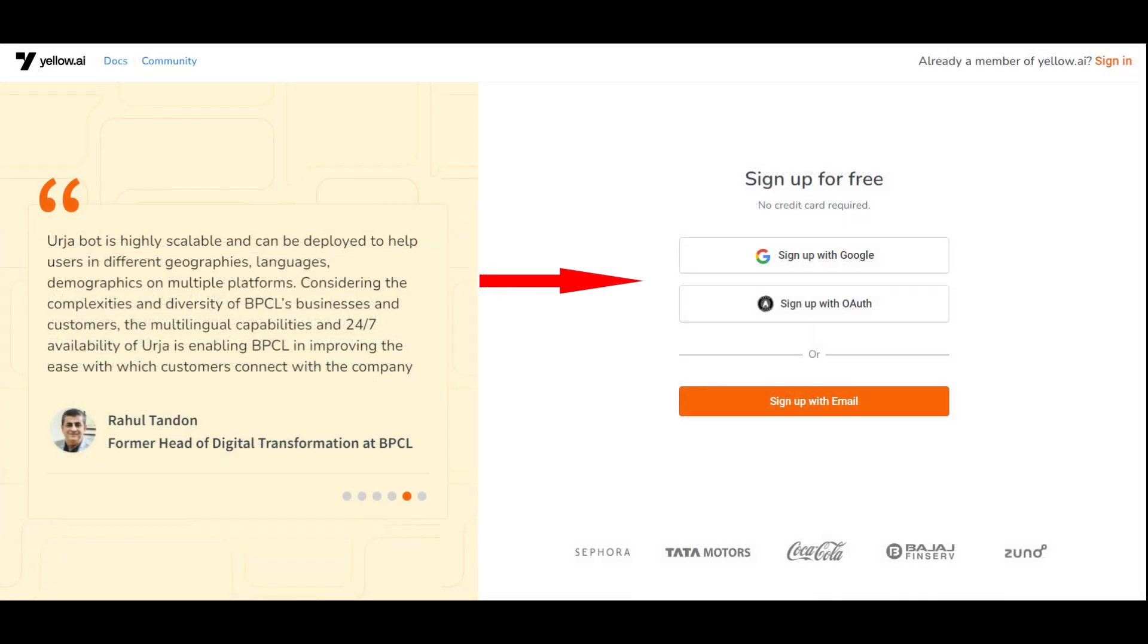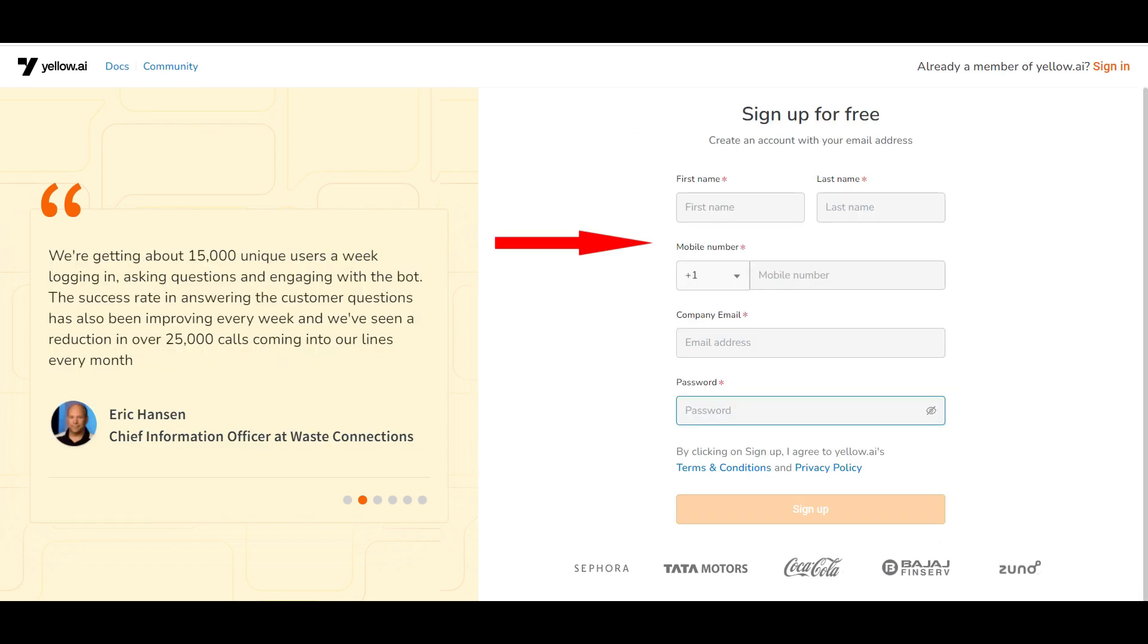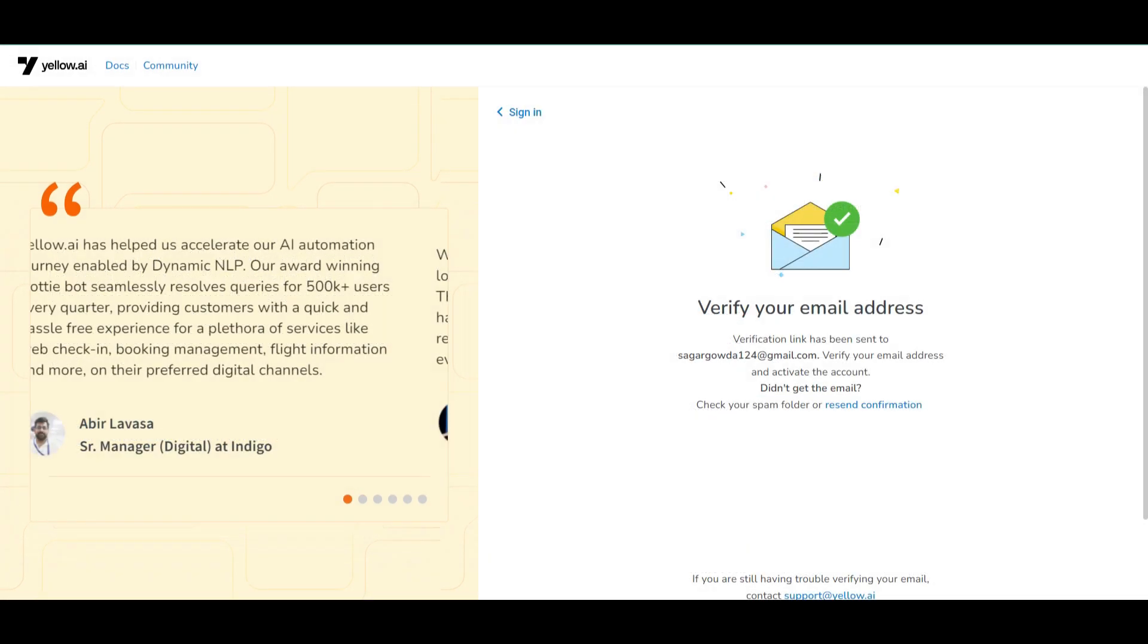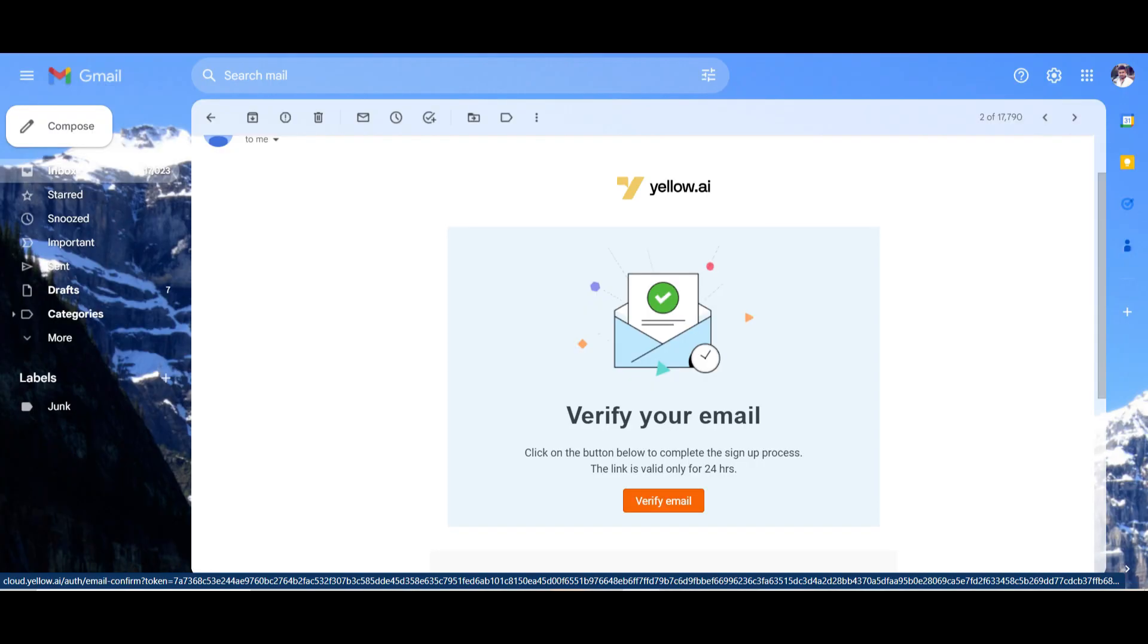You can either click on Google Suite or OAuth account. If not, you can click on sign up with email, provide the required details, and click on sign up. Once you sign up, you will get a verification mail on your email address. Please click on that for account verification, and you will be able to sign into the platform.